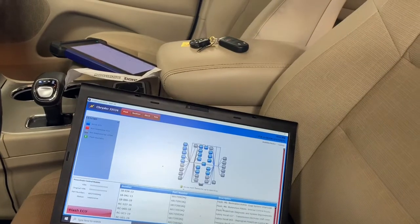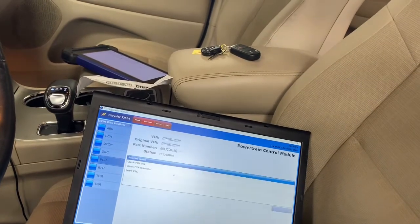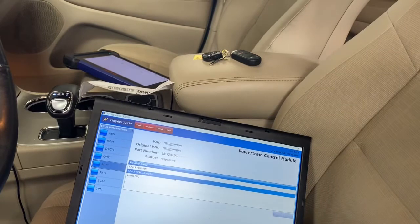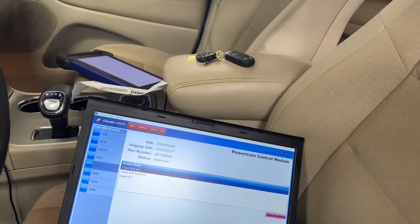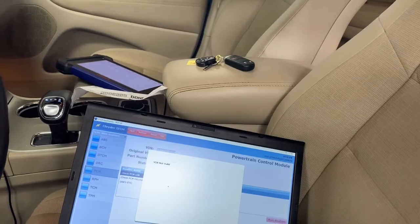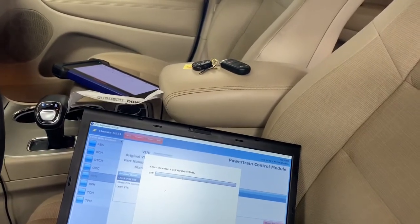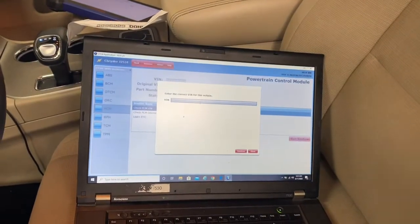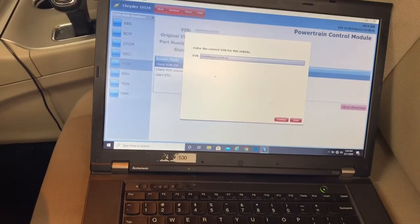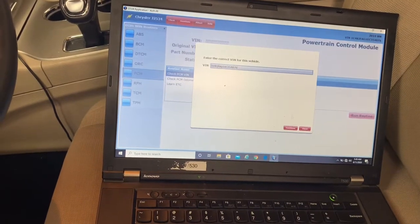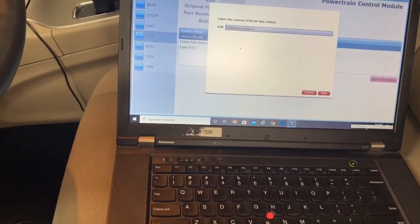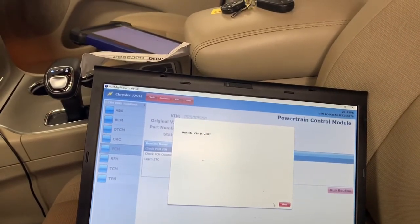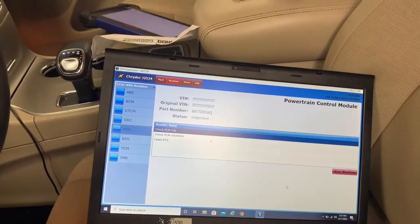Now we're going to go to routines, PCM. Let me write the PCM VIN. I'm going to run VIN. VIN not valid, that's fine. Now we're going to enter the VIN number. I manually typed in the VIN number and it's going to write it to the PCM right now. Let's see if it's going to be successful because last time I tried it gave me a problem. Vehicle VIN is valid, nice. So we've done one out of three.